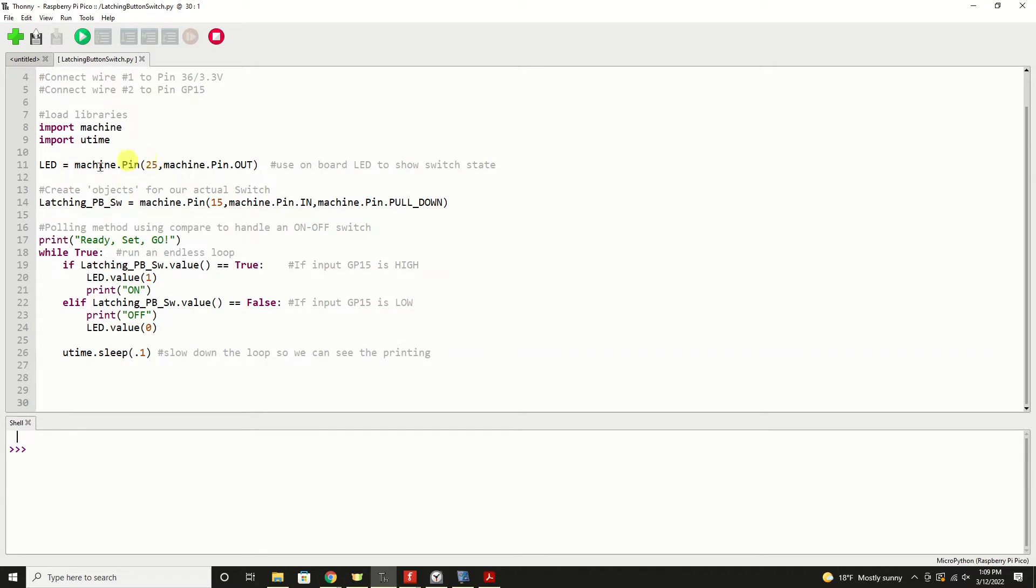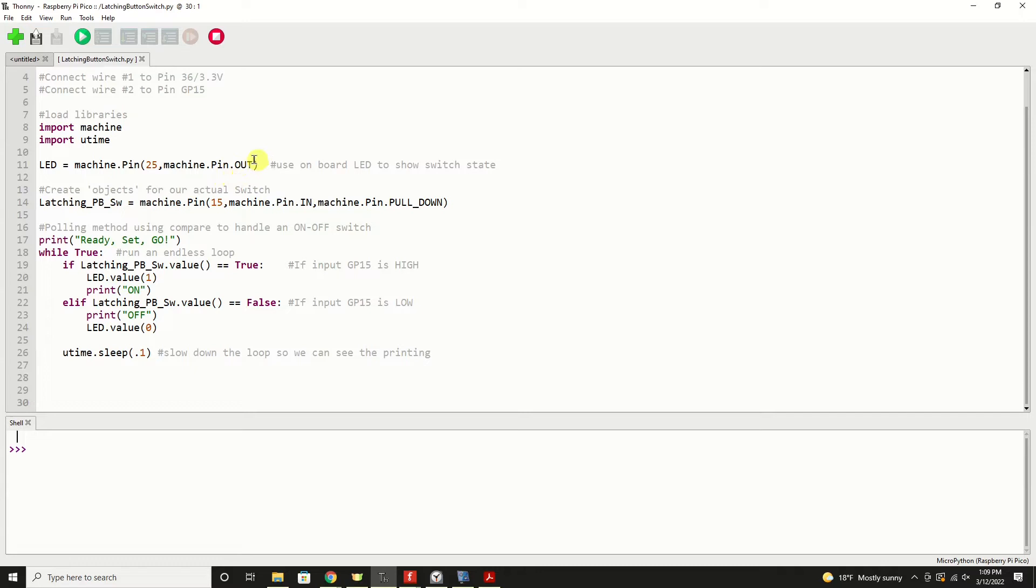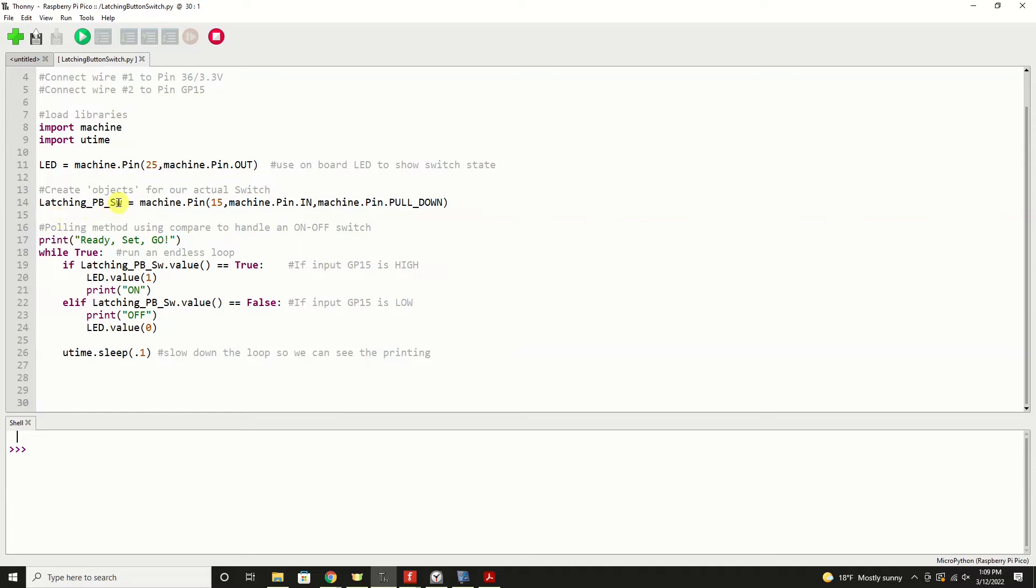We're going to utilize the onboard LED of the Raspberry Pi Pico and that is on physical pin number 25. So we're going to create an object called LED. It's going to be on machine.pin 25 and we're going to set up that machine.pin as an output. We want it to be an actual output to control the LED. The next thing we're going to do is create an object for our switch, latching push-button switch. If you've got multiple switches, you could use an underscore one, underscore two, etc. or however you want to differentiate them. You can utilize multiple switches in any MicroPython program.